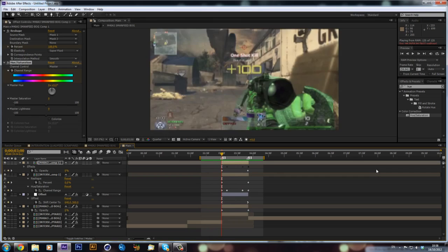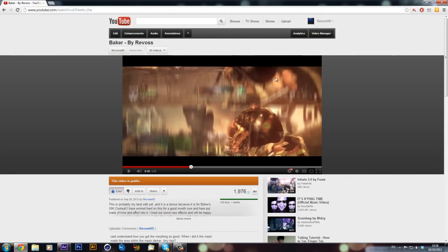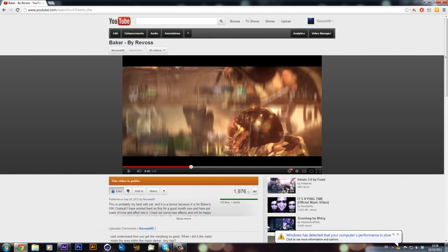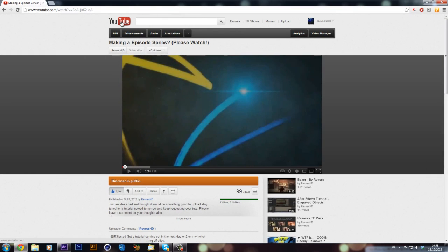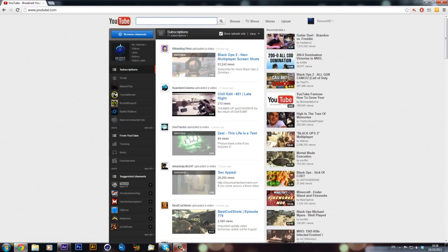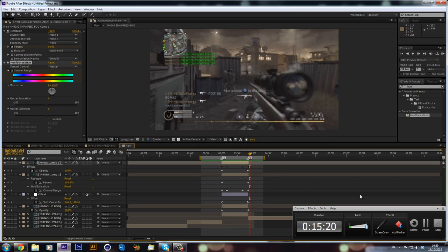That's the tutorial, guys! That's how I did my morphing transition and I hope you enjoyed it. If you haven't seen my Baker edit yet please go check it out. I'm going to be starting a new edit — I'm doing a 'Making of' episode series and it sounds like people want to see it so we will be doing that as well. Stay tuned for that, leave a like if you found this helpful, and I will see you in the next one — cheers guys!